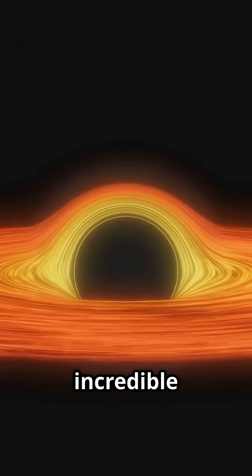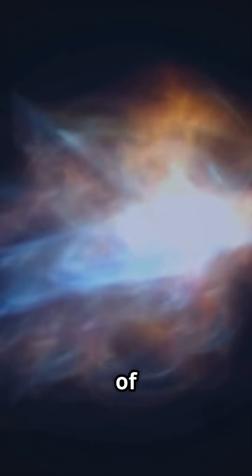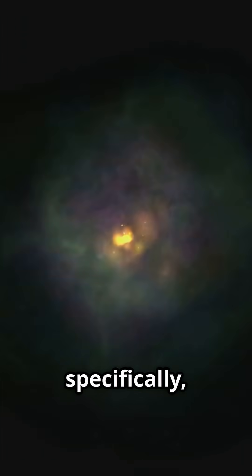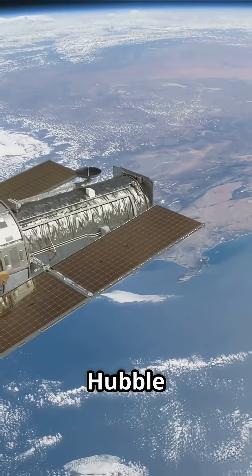As this material spirals in, it heats up to incredible temperatures, releasing torrents of high-energy radiation, specifically powerful X-rays that Hubble can detect,